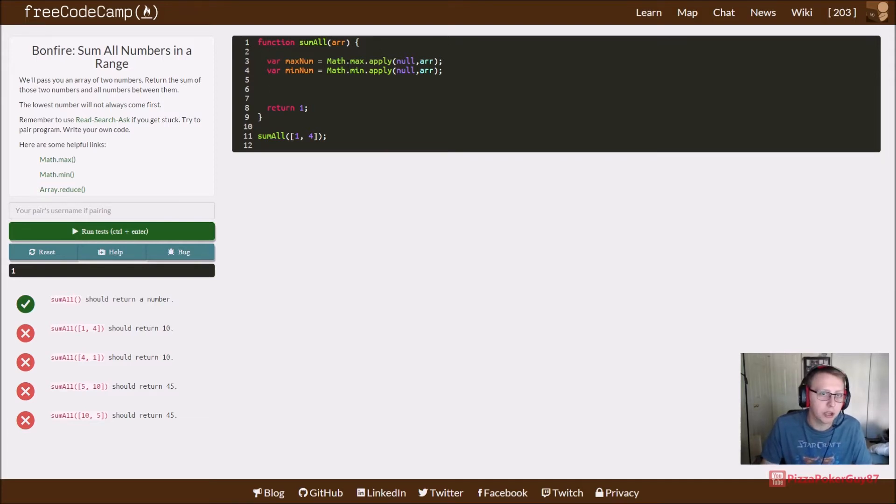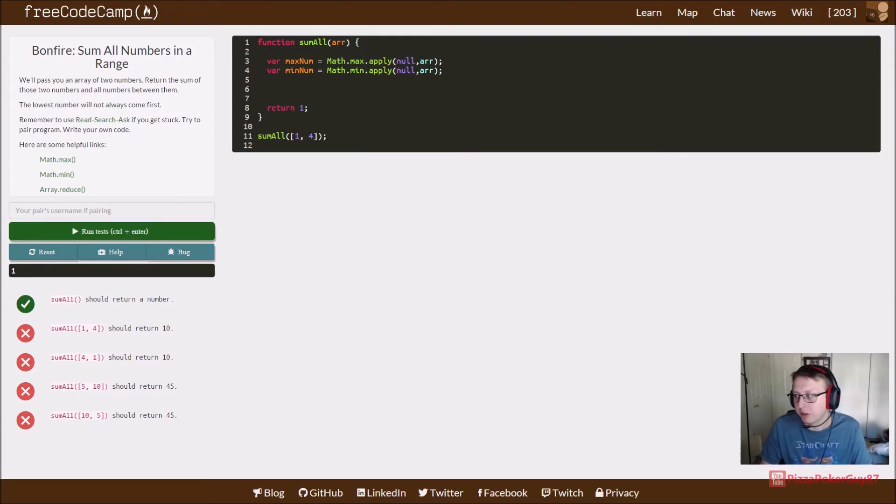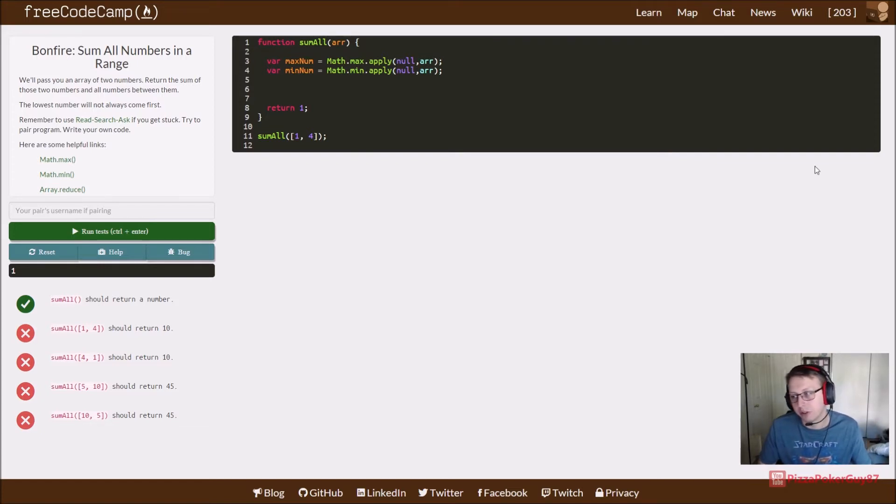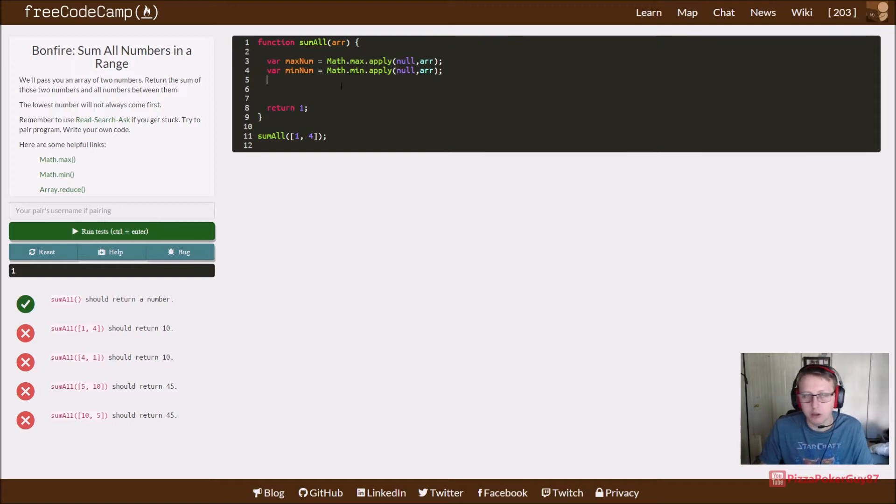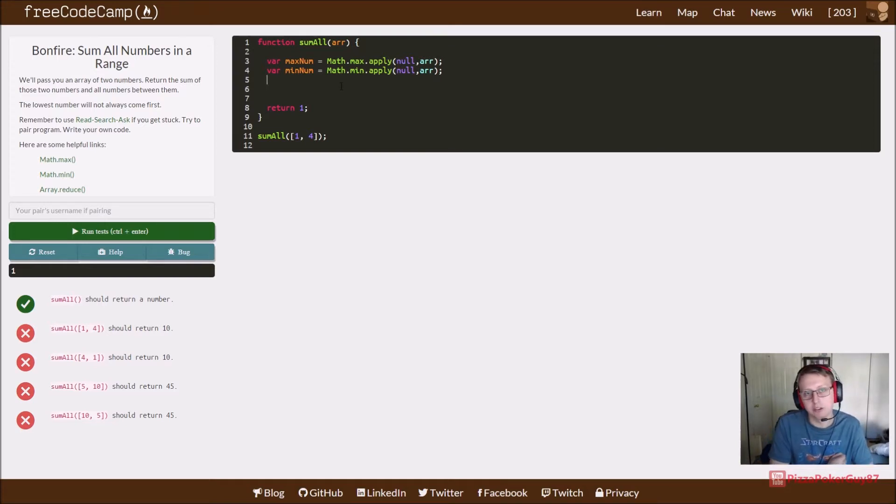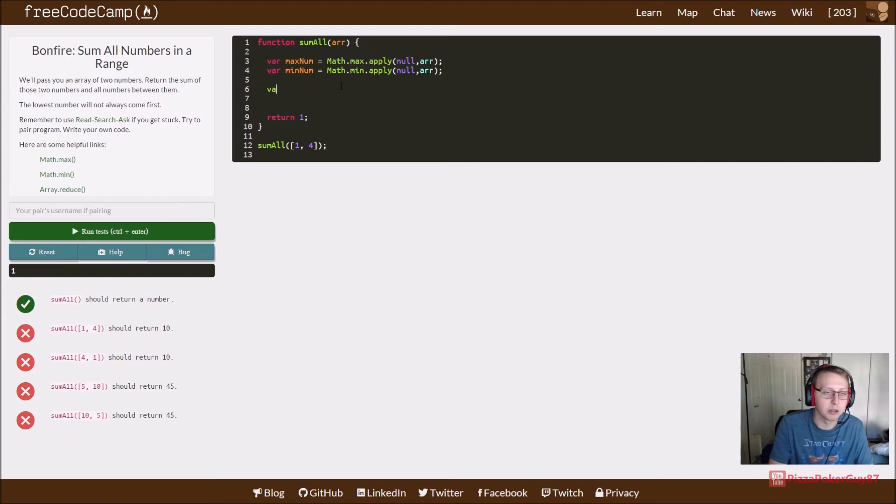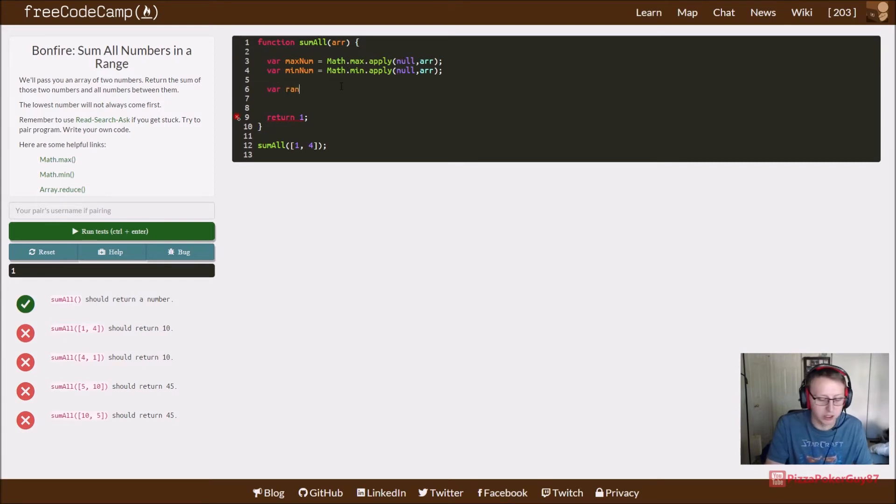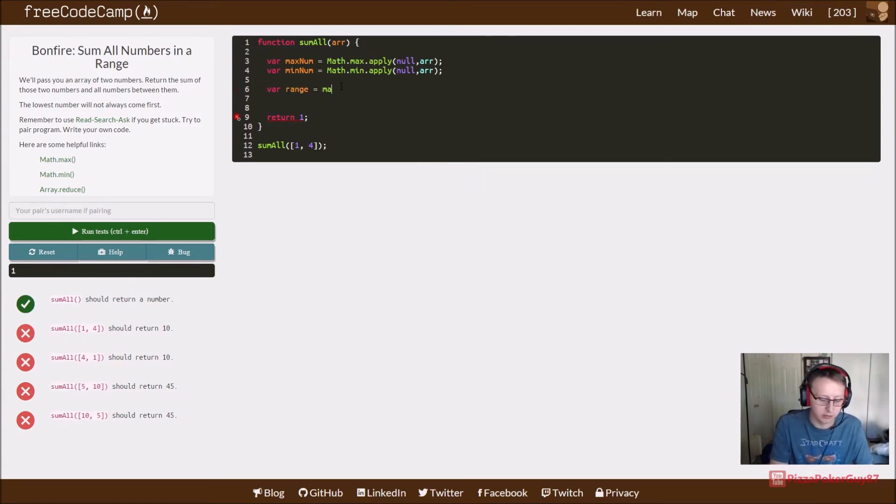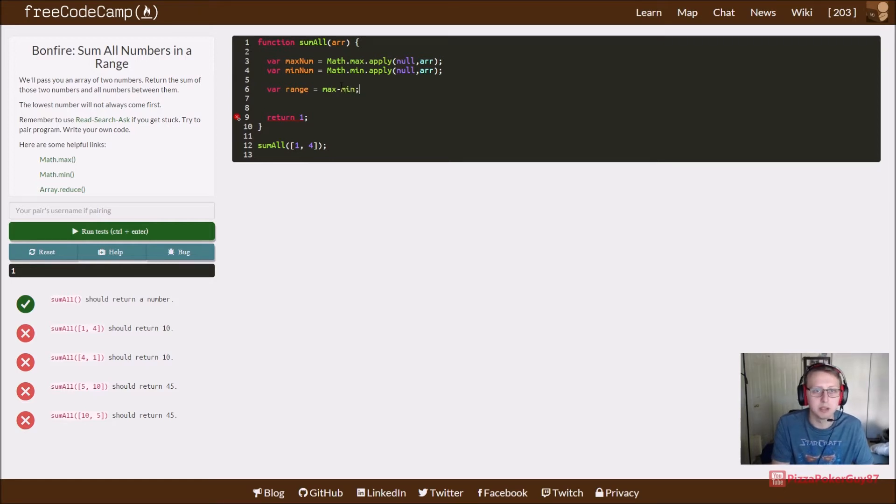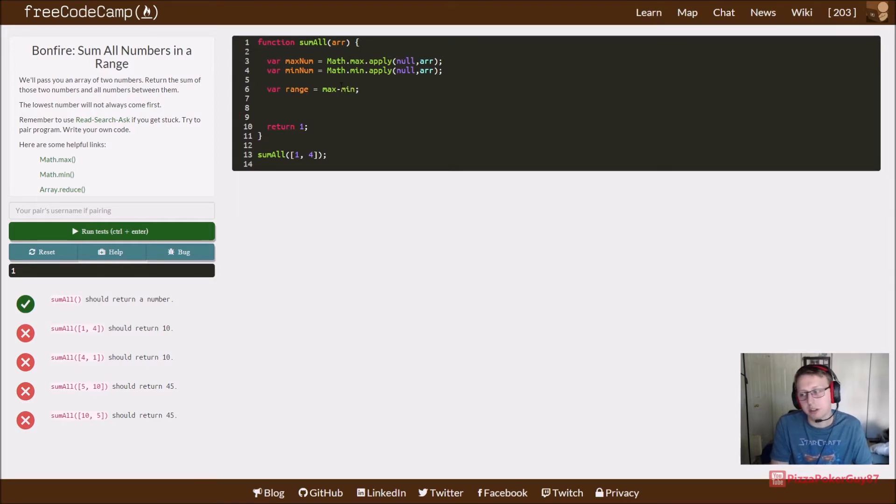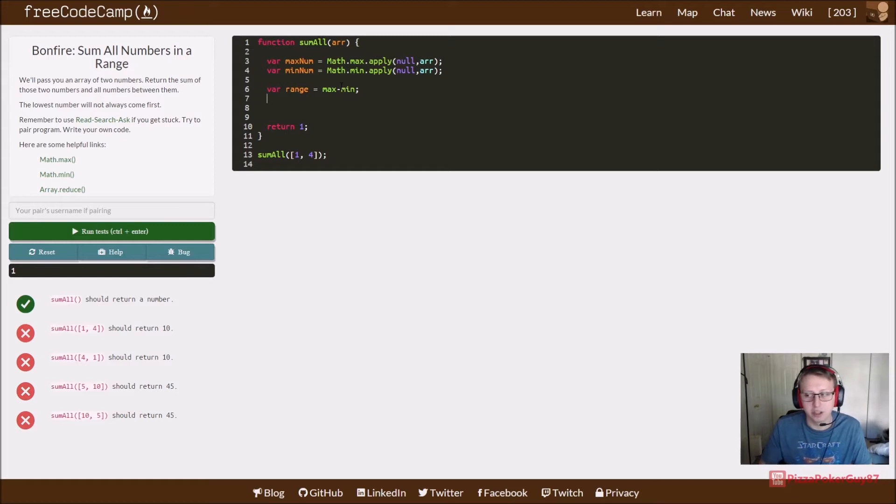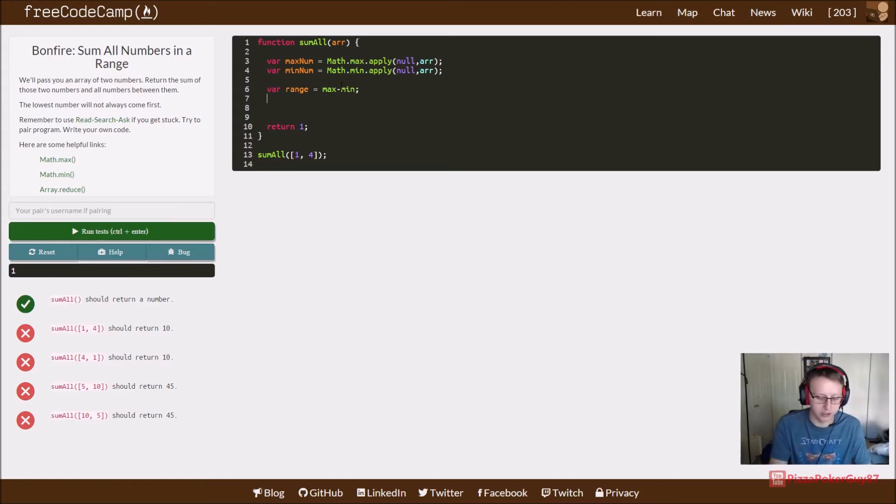We got our max number and minimum number. We still need to be able to add them all together and return a result. Looking back, there's some better way of doing this, but I created a variable called range, set it equal to max minus min. I also kept a total variable and set it equal to zero right here.